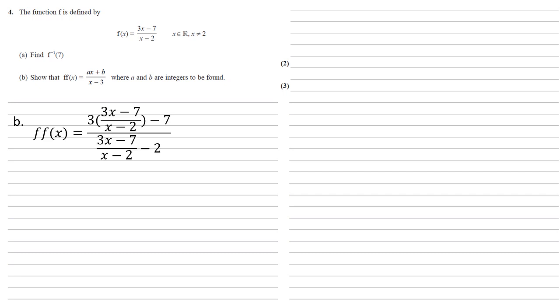So we get 3 lots of 3x minus 7 over x minus 2 minus 7, all of that is over 3x minus 7 over x minus 2 minus 2.